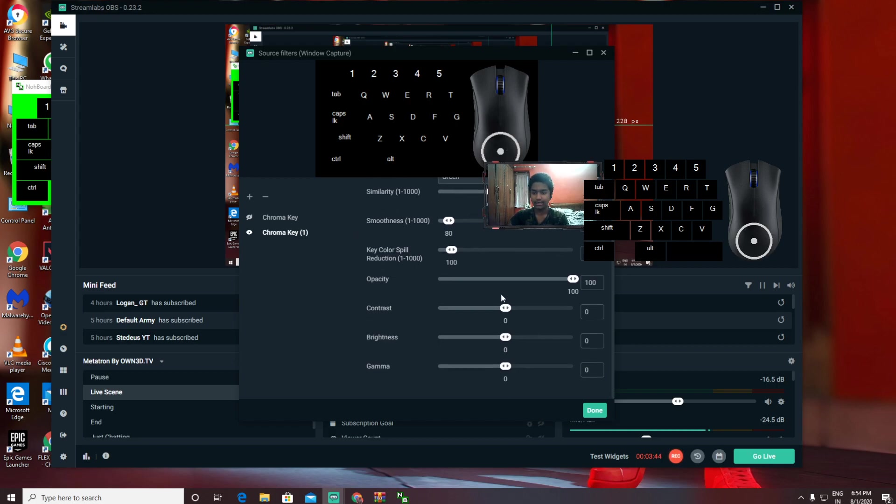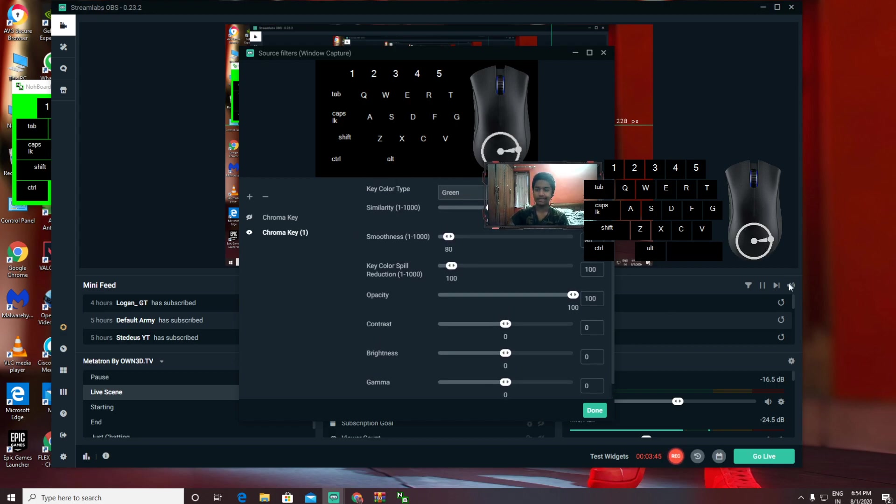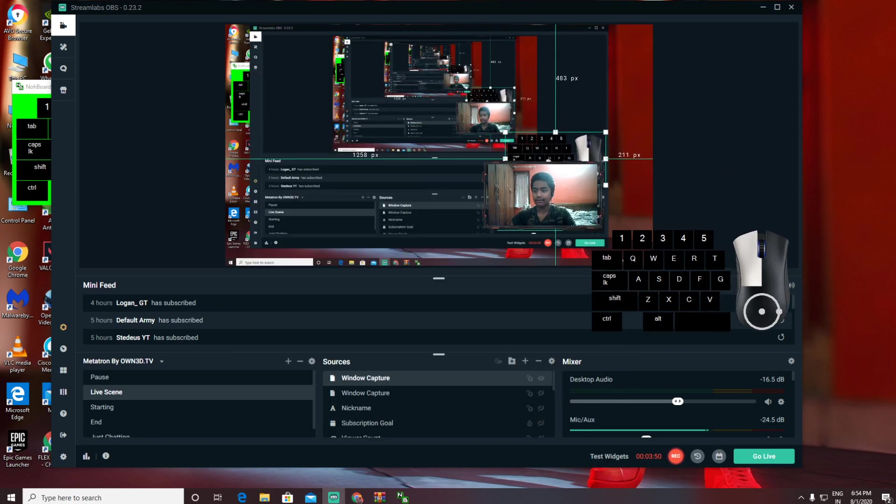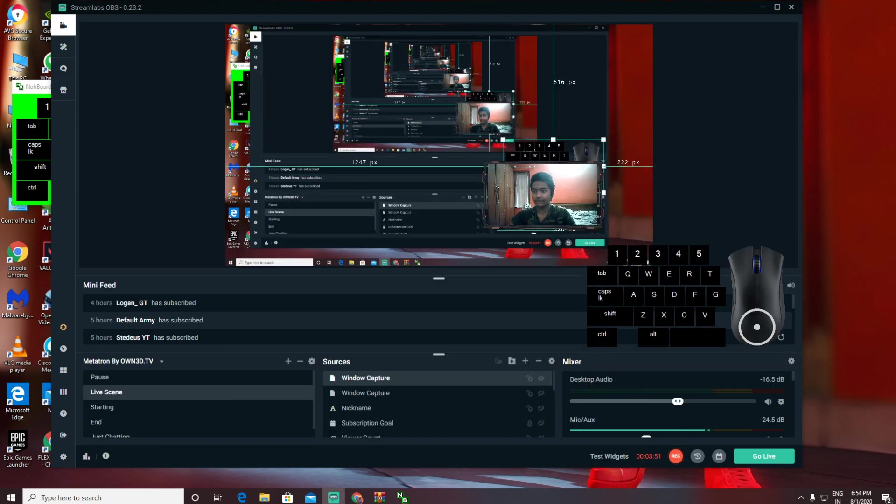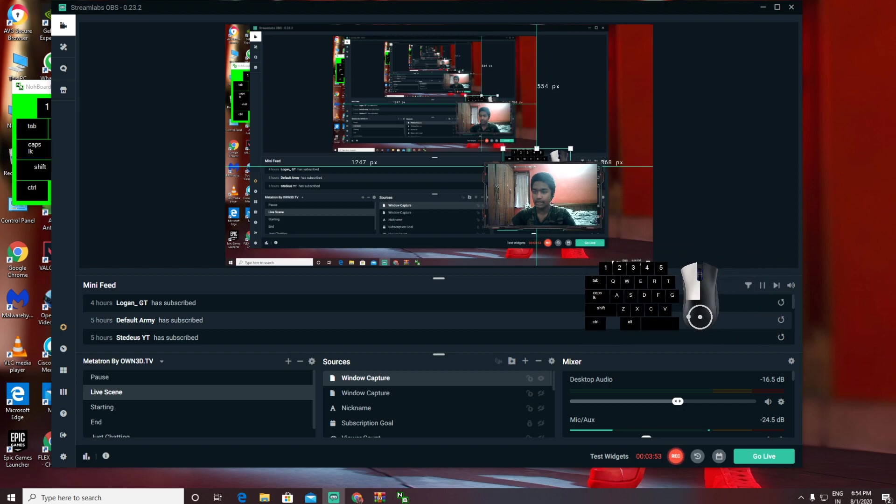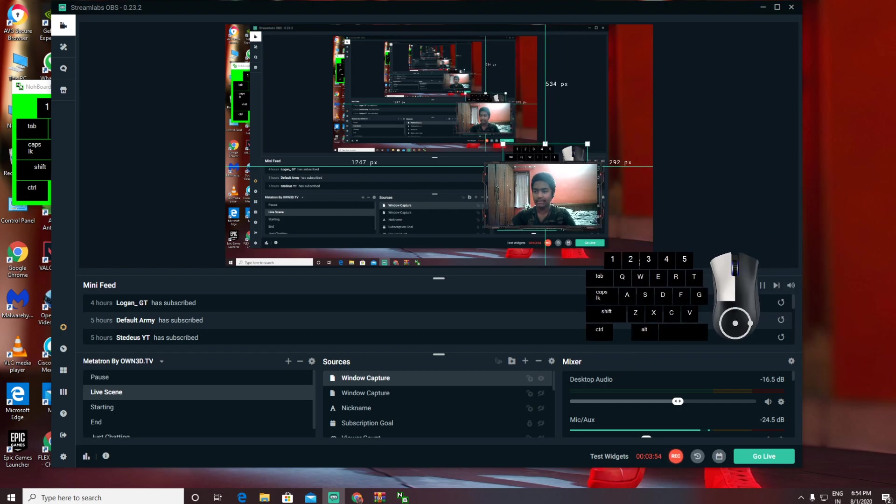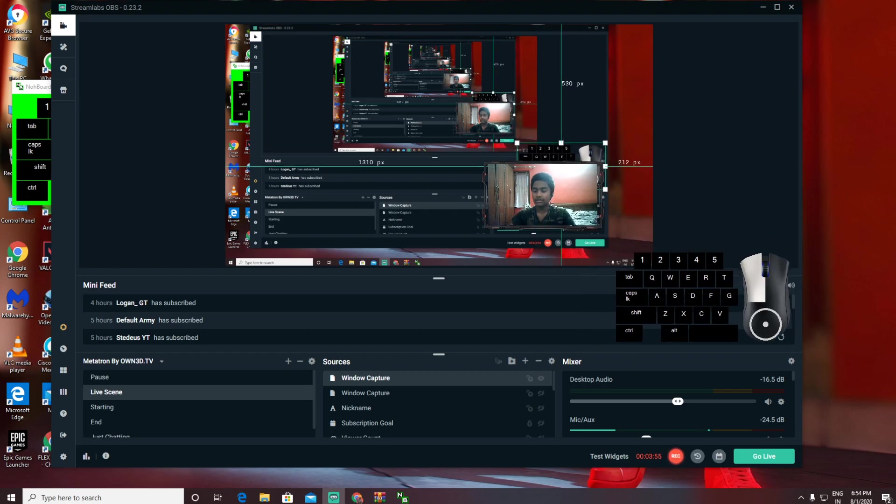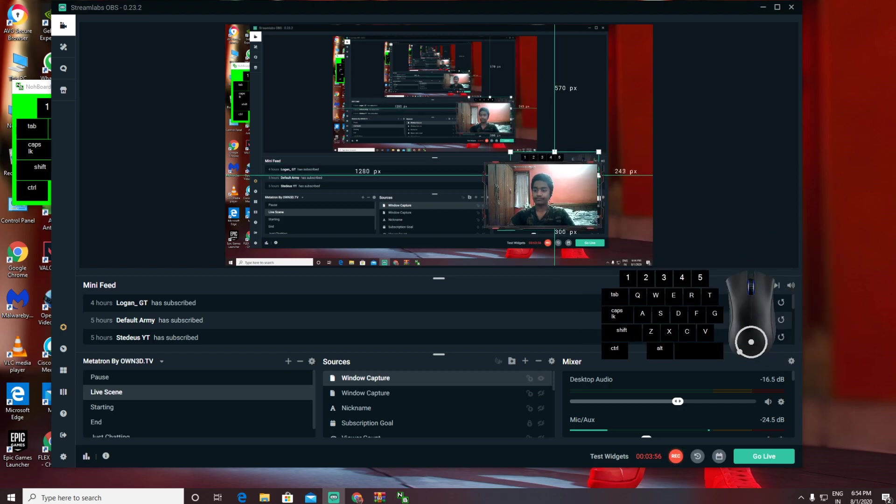Then click Done. It's going to be transparent. It asks you to change all these settings—don't mess around, just keep it like this. Let it all be the same, just keep the Chroma Key on and click Done. Now it's going to become transparent. You can set it to whatever level you want—you can make it small, big, anything.